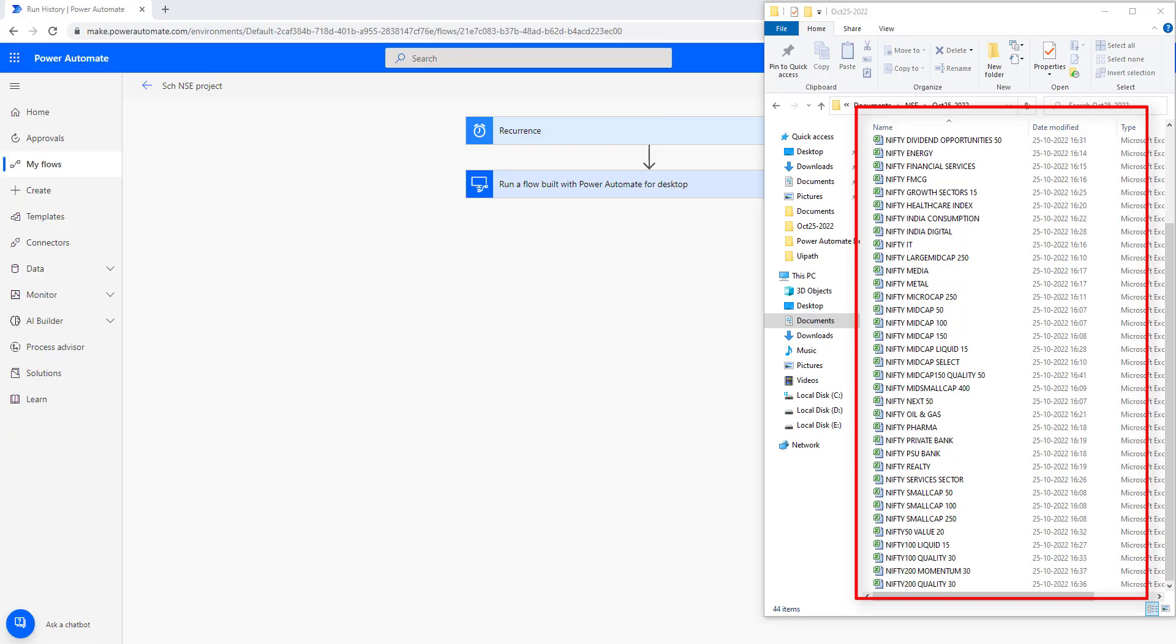Fantastic! Our flows have executed successfully and retrieved the data from the website NSE India.com.